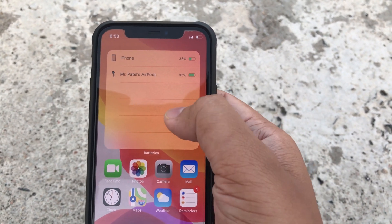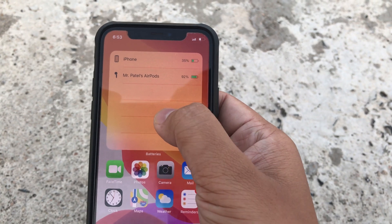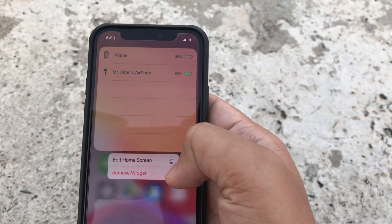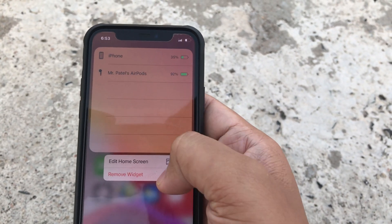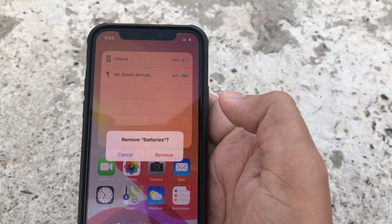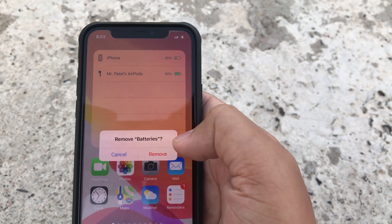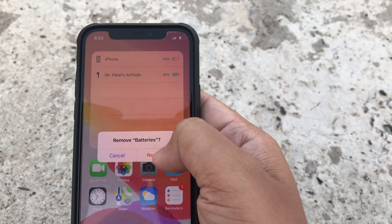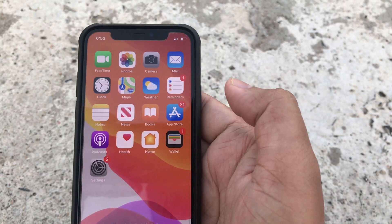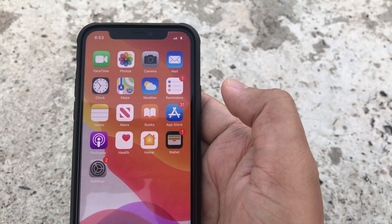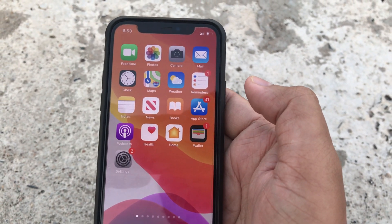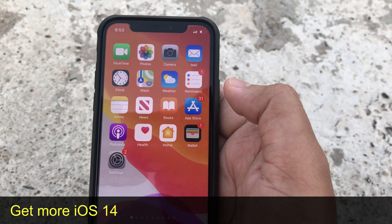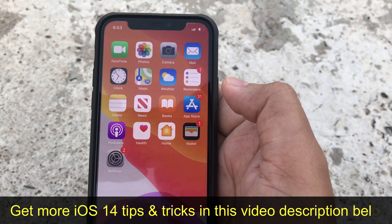This is really amazing. Now if you want to remove this widget from the home screen, just long press on the widget, tap on Remove Widget. A pop-up comes — tap Remove Batteries, then tap on Remove, and it's gone.